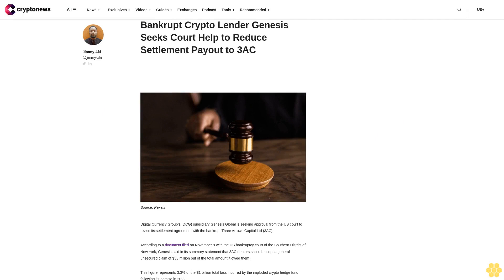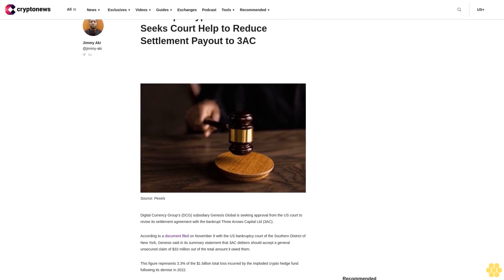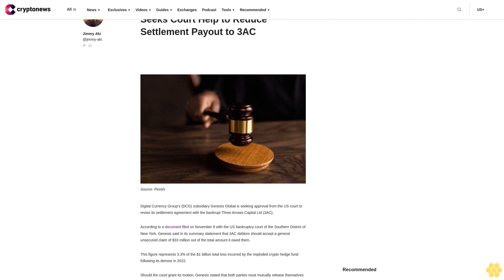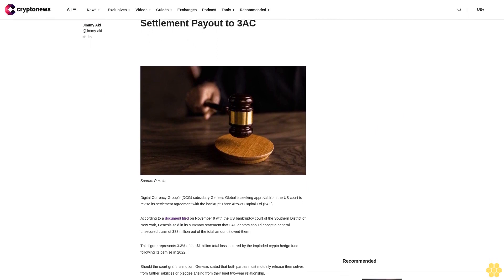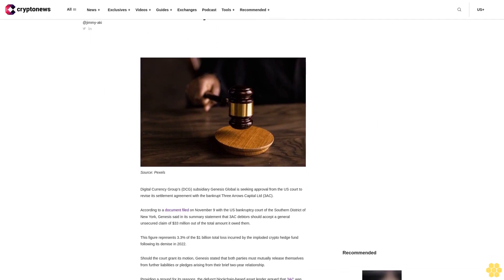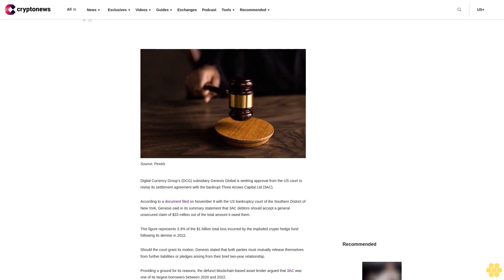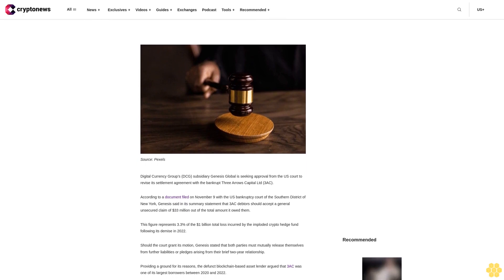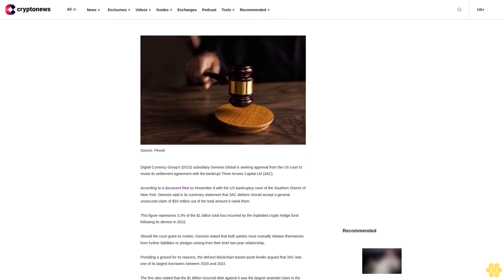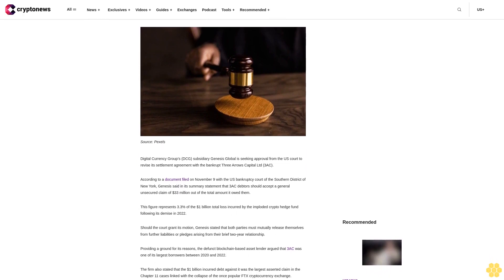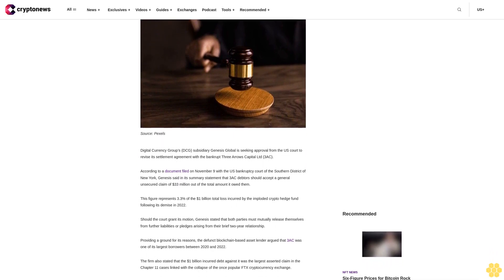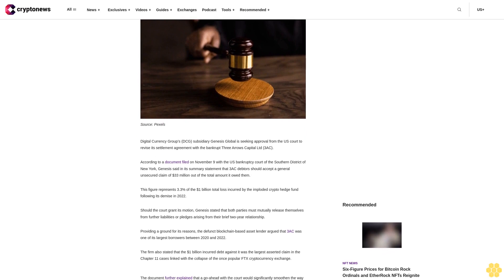Bankrupt Crypto Lender Genesis Seeks Court Help to Reduce Settlement Payout to 3AC. Digital Currency Group's subsidiary Genesis Global is seeking approval from the U.S. Court to revise its settlement agreement with the bankrupt Three Arrows Capital Limited 3AC. According to a document filed on November 9 with the U.S. Bankruptcy Court of the Southern District of New York,